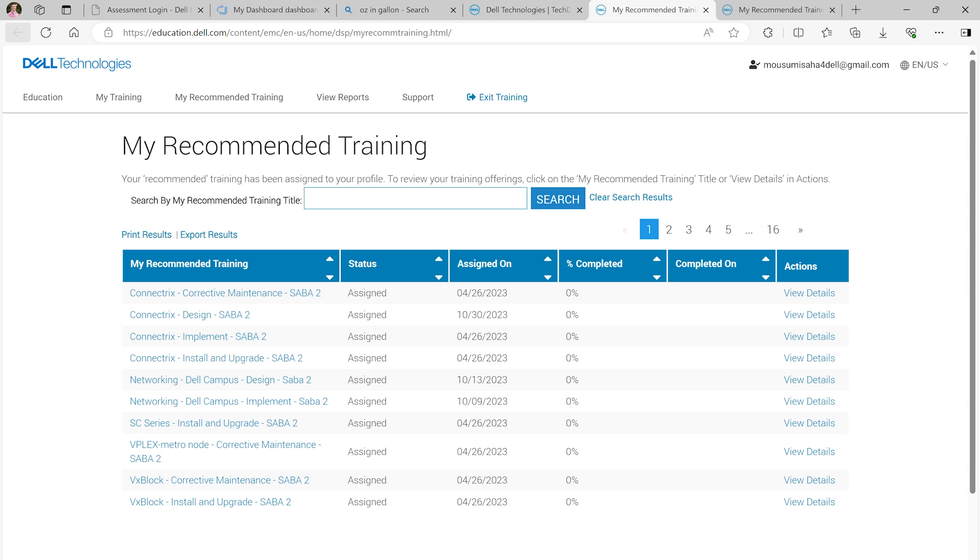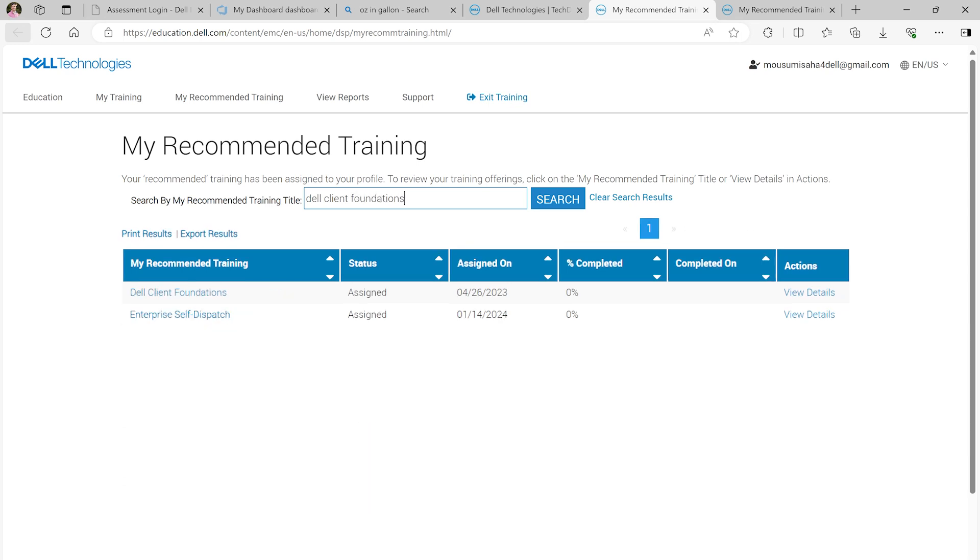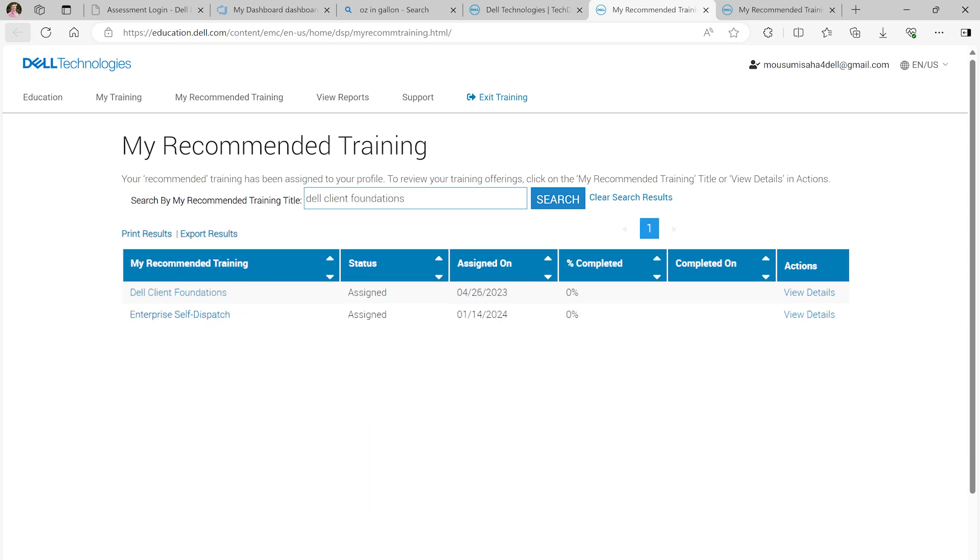This brings us to the My Recommended Training tab. The Self-Dispatch program offers two separate courses for authorization.